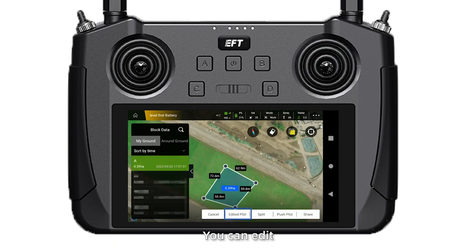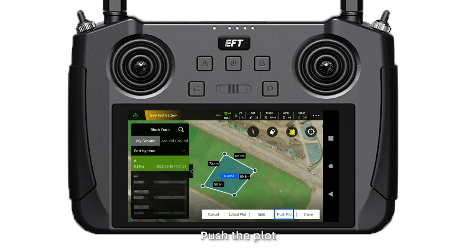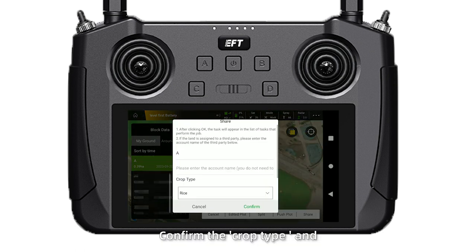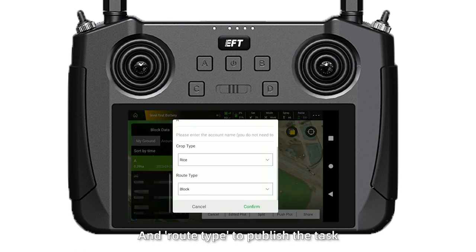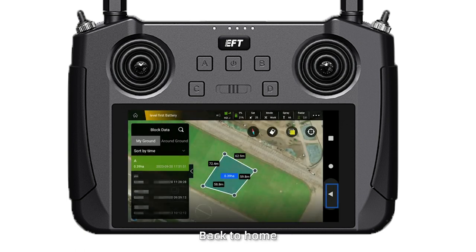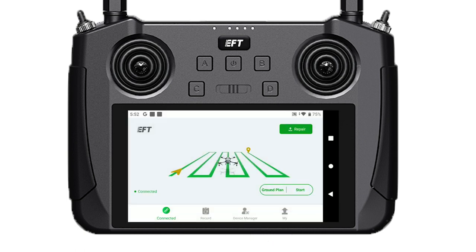Click the first icon in the upper left corner to view the planned plot. You can edit, split, or push the plot, then show it. Confirm the crop type and road type to publish the task. Back to home, click start.